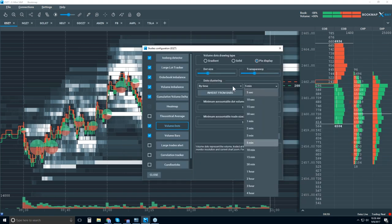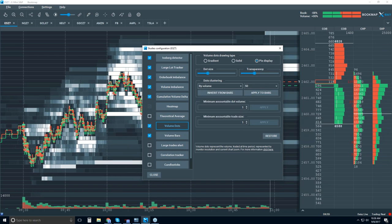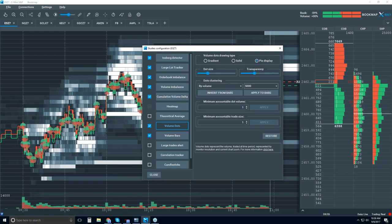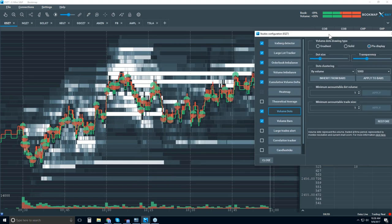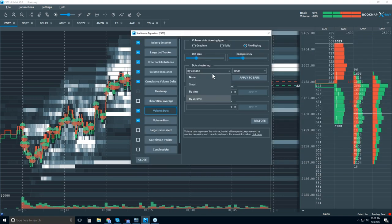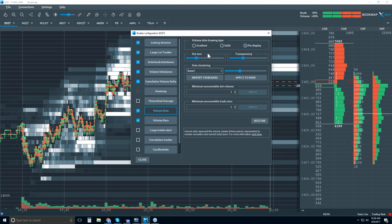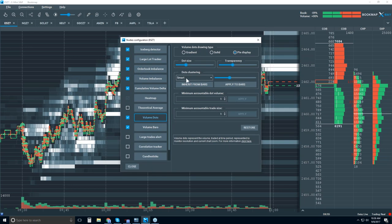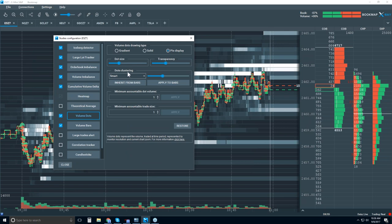You can filter by volume — for example, every 500 contracts, or every 5,000 contracts — and you can see the overall delta. The 'smart clustering' option is a combination of time and volume, and then a dot will be painted. That's just the clustering; there are other settings here as well.